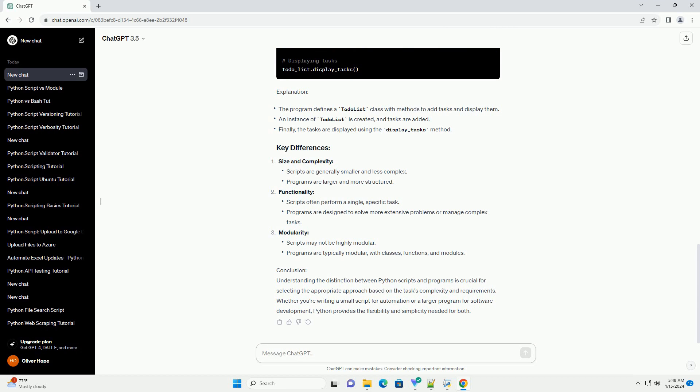Functionality, Modularity, Conclusion. Understanding the distinction between Python scripts and programs is crucial for selecting the appropriate approach based on the task's complexity and requirements. Whether you're writing a small script for automation or a larger program for software development, Python provides the flexibility and power needed.